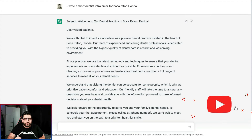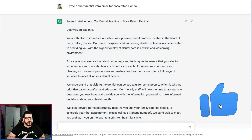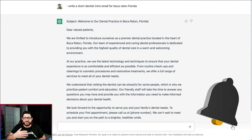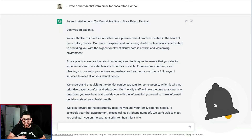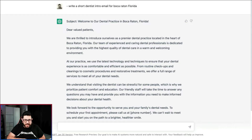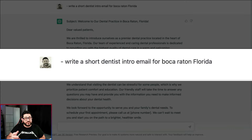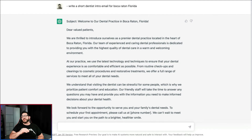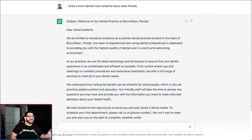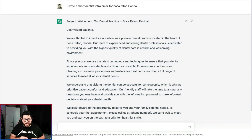For our first group of prompts we're going to be talking about how to craft emails with ChatGPT. The first one is: write a short dentist intro email for Boca Raton, Florida. Now this could be any town that you're in — it could be Dallas, Texas, Chicago, San Francisco. It really doesn't matter.